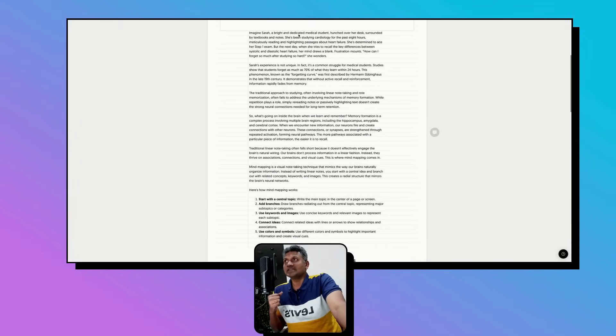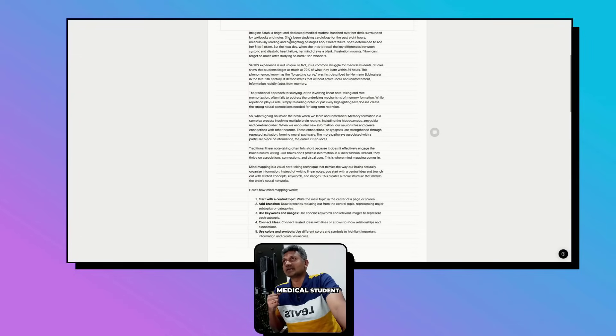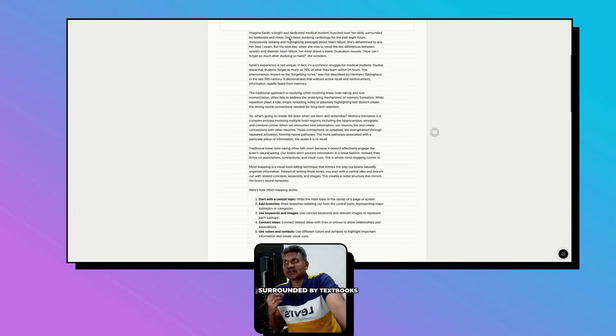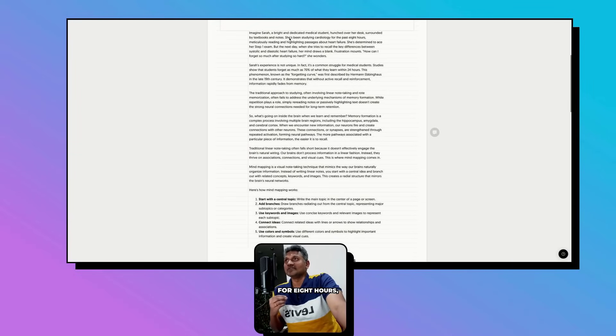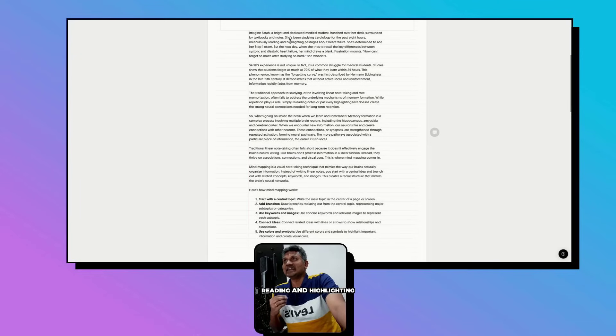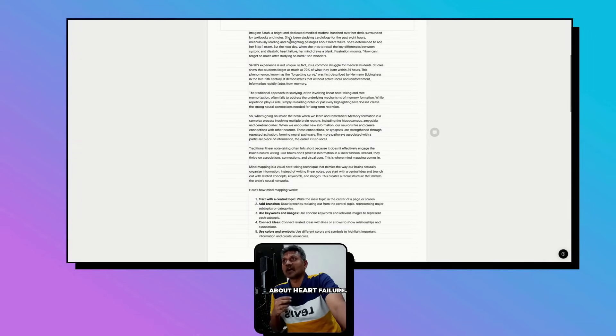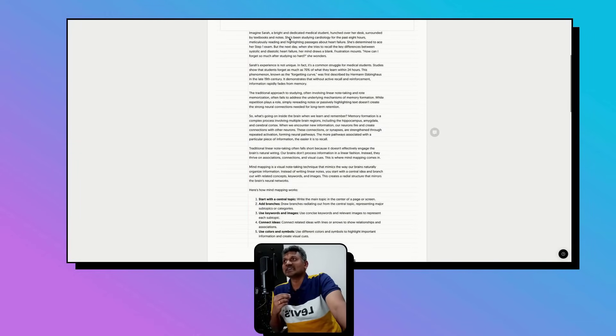Imagine Sara is a bright, dedicated medical student at her desk surrounded by textbooks and notes. She is studying cardiology for eight hours, meticulously reading and highlighting passages about heart failure.